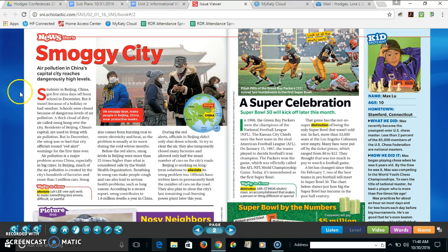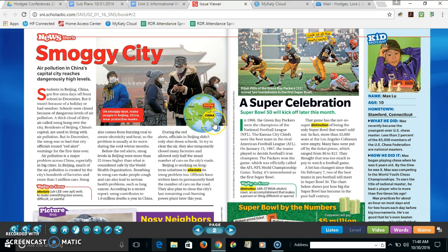I'm noticing that there is a photograph along with a caption. There is even a map that's telling me where this is taking place. So I know this is a smoggy city in China, specifically Beijing.